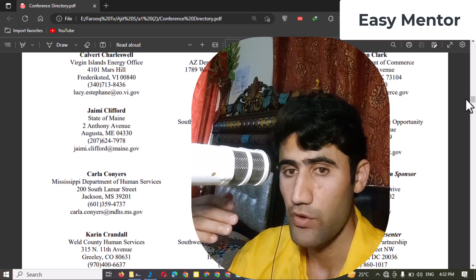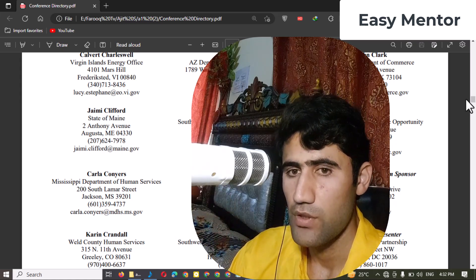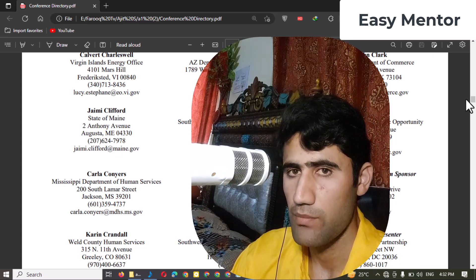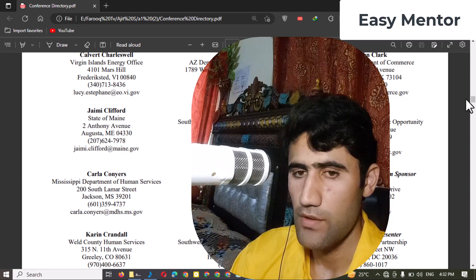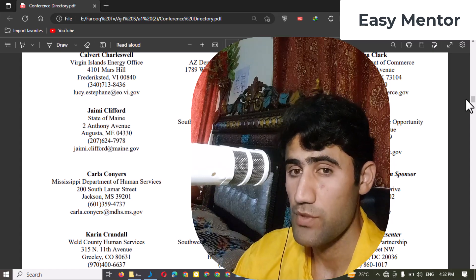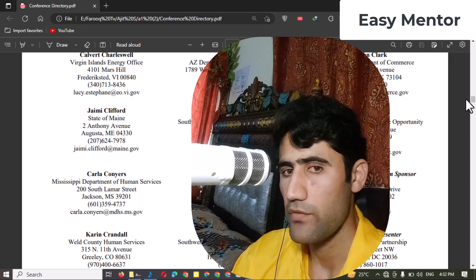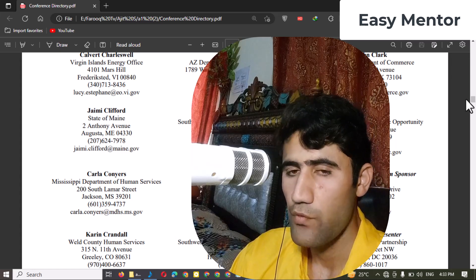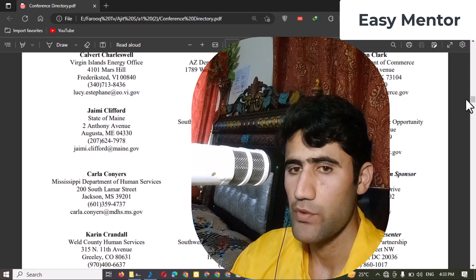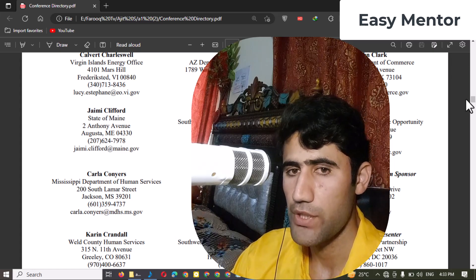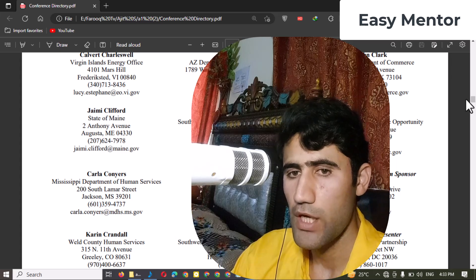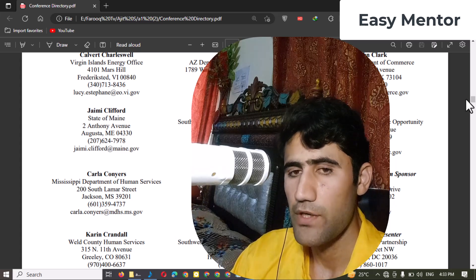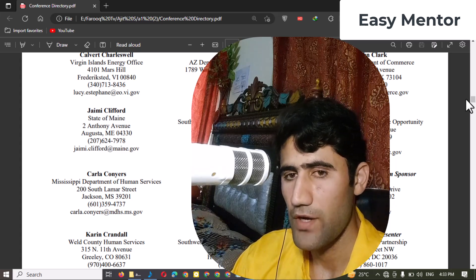I'm also planning to share more videos on this channel. I'm thankful to the new subscribers — we have around 2,000 members now and I hope this channel grows very soon. Please support me by watching, commenting, and liking my videos. If you want to get data entry projects, you have to sign up on Upwork, Fiverr, Guru, or People Per Hour — there are hundreds of websites where you can start working.